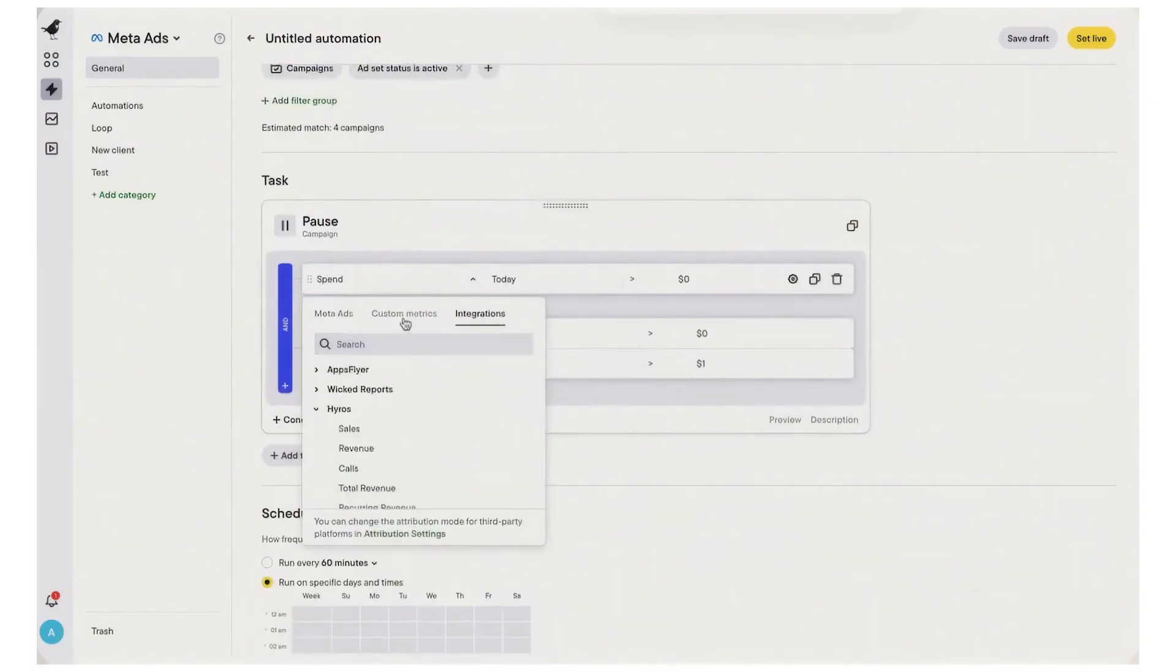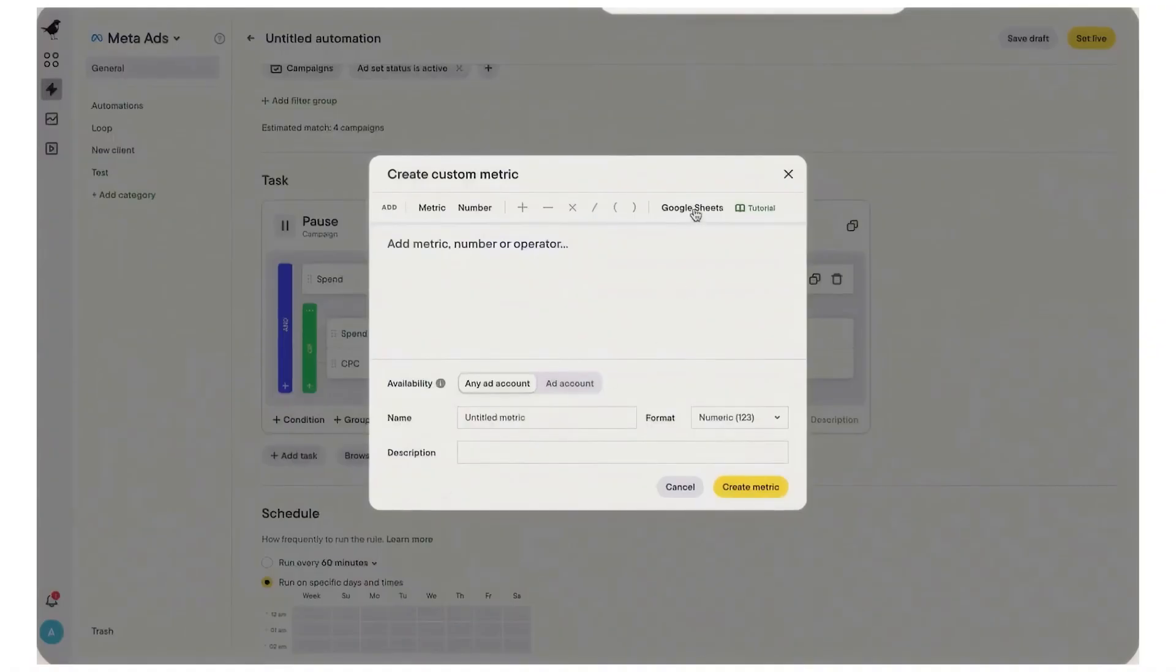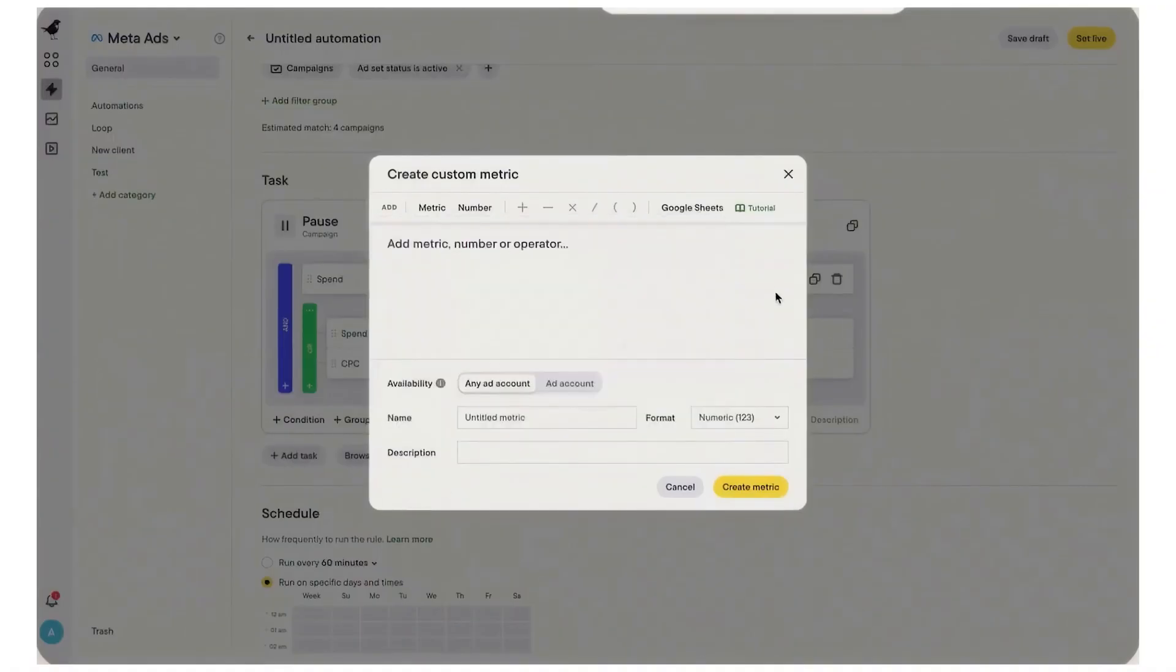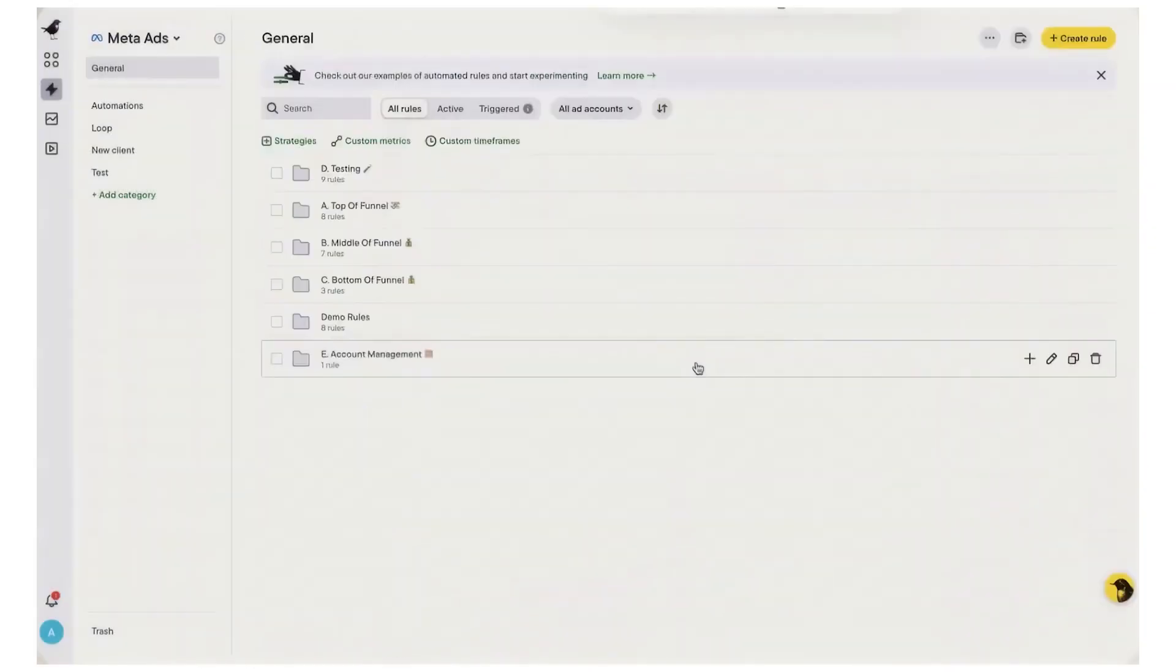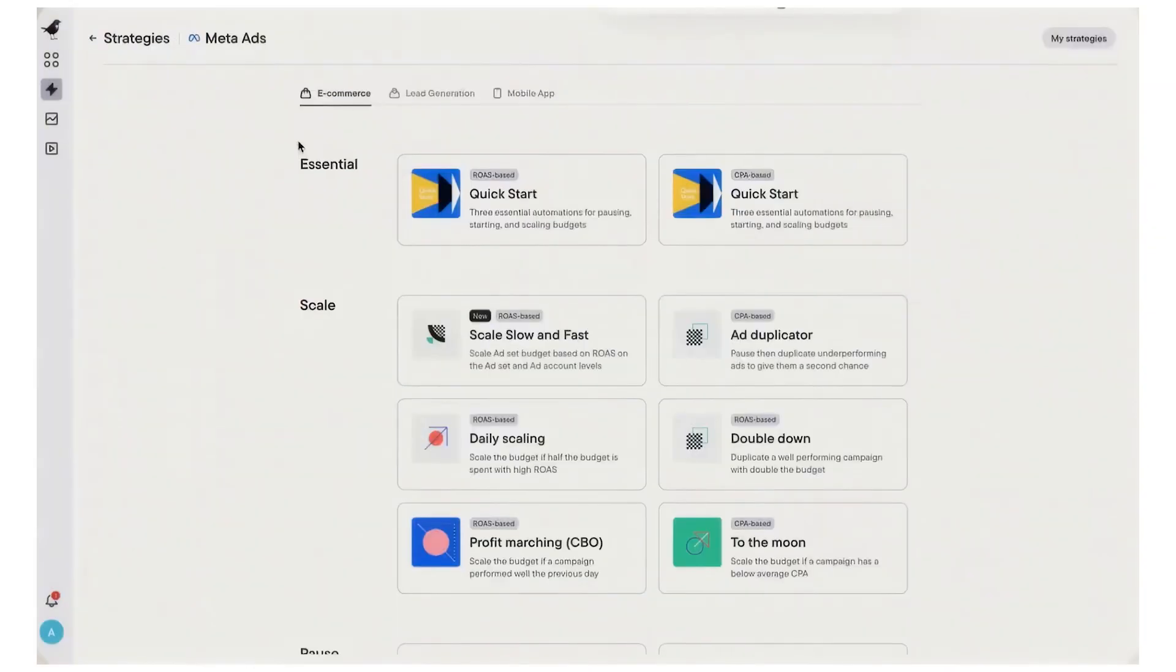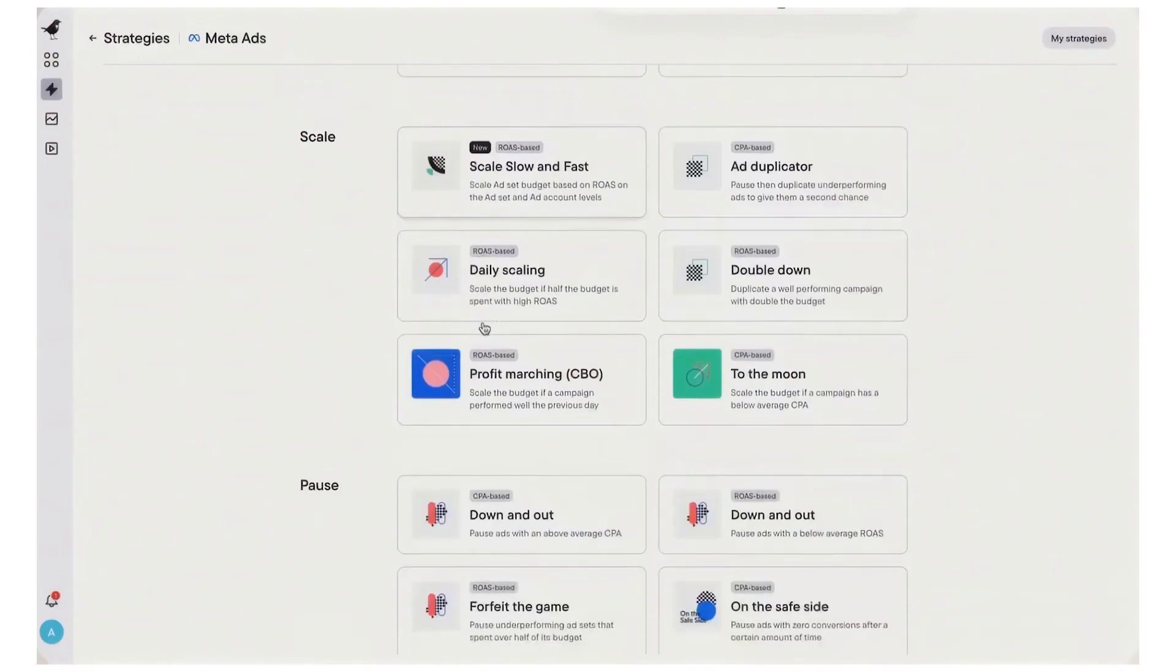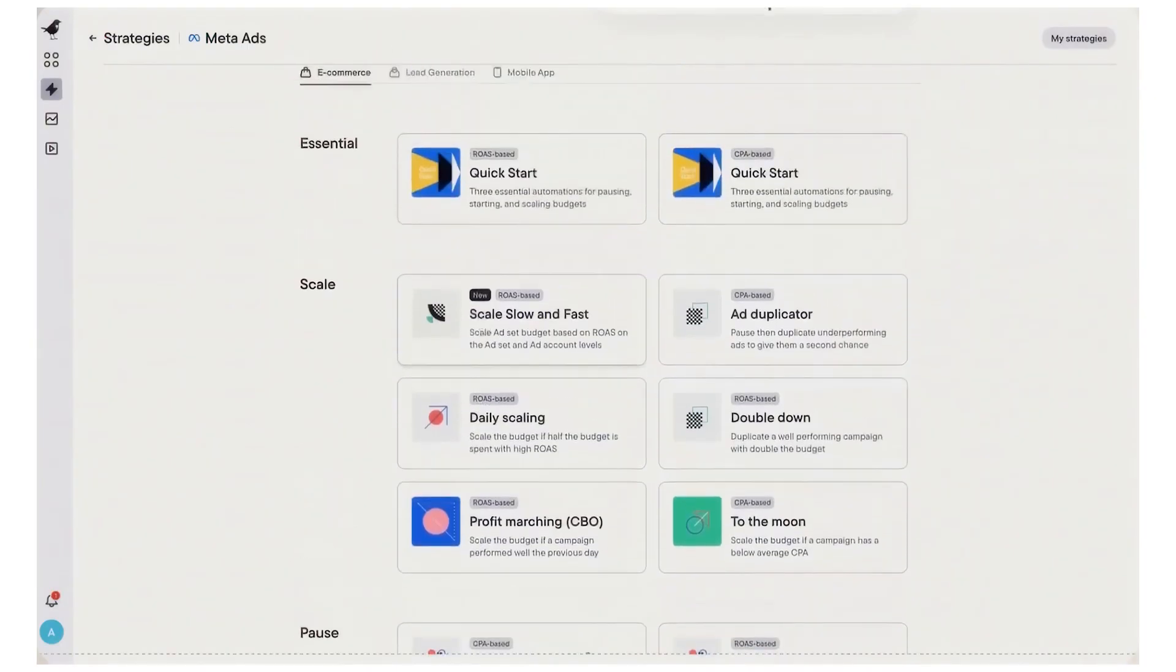Top audiences reporting lets you rank and compare audiences across accounts, find segments that consistently win, and spot opportunities you're underspending. Custom reports, dashboards, and scheduled email or Slack deliveries keep your team and clients on the same page, and you can manage everything across multiple ad accounts and brands from one place.